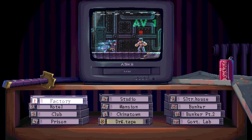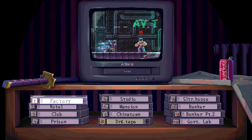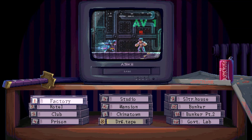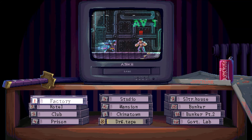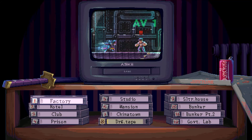So, what are your thoughts on Katana Zero's take on written dialogue? And which other examples of unique dialogue design have you encountered yourselves? Feel free to share your thoughts in the comments below, and if you enjoyed today's discussion, leave a like or consider subscribing to GDG. Catch you in the next chapter!